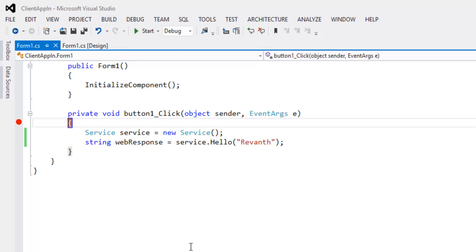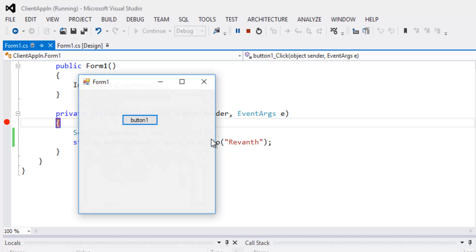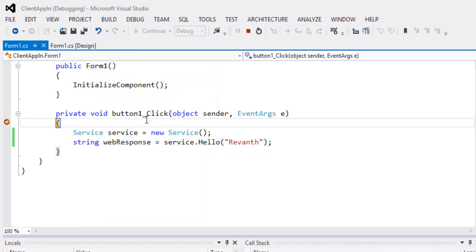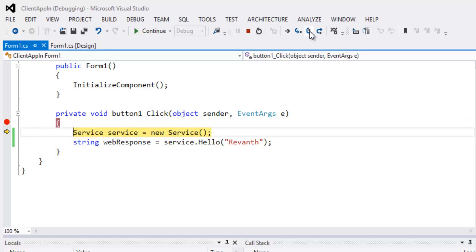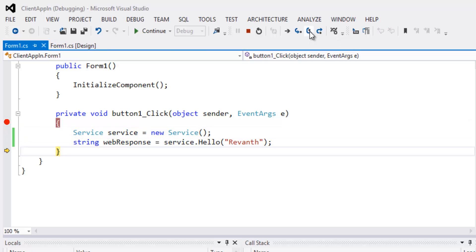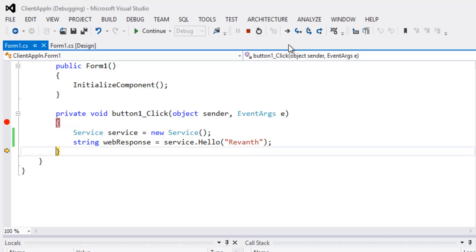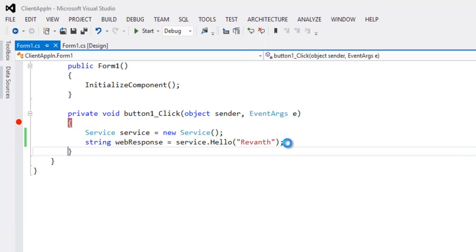Build succeeded. Let's run the project and click the button. The breakpoint hits and it gives the response as "Hello Raven". Let's stop debugging.